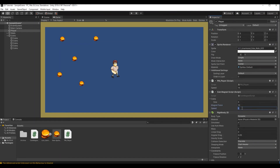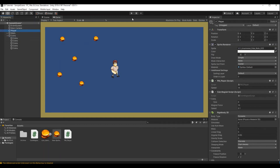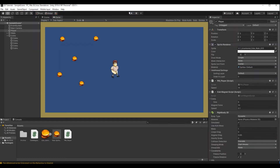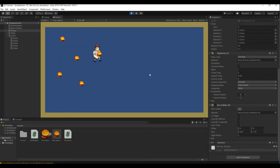Set the Magnet Force to 10 and the speed to 0.1. Remember all your coins need to have a box collider — we'll get to that because we'll destroy the coin when it hits the player. Let's hit play and see what happens. When the player moves towards a coin, it moves toward the player. Let me turn off the box collider so you can see it clearly — the coin moves towards the player.